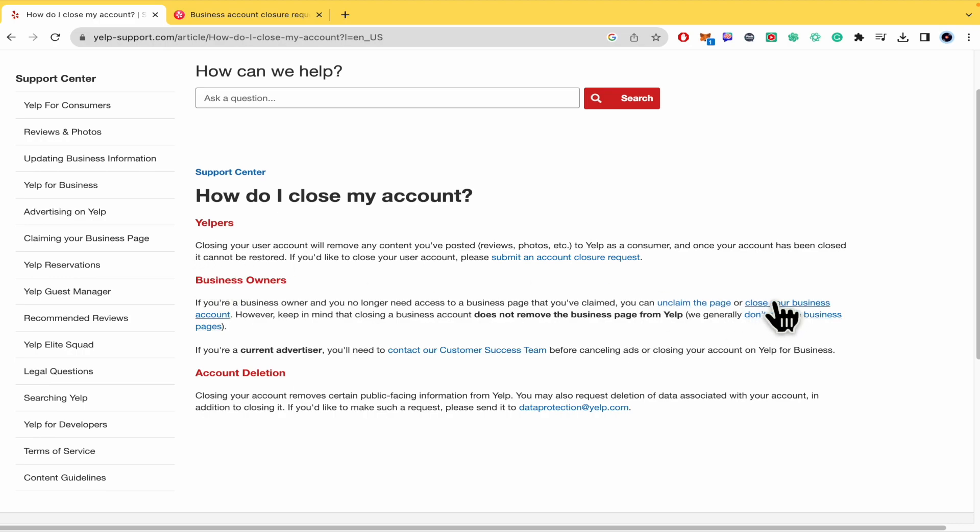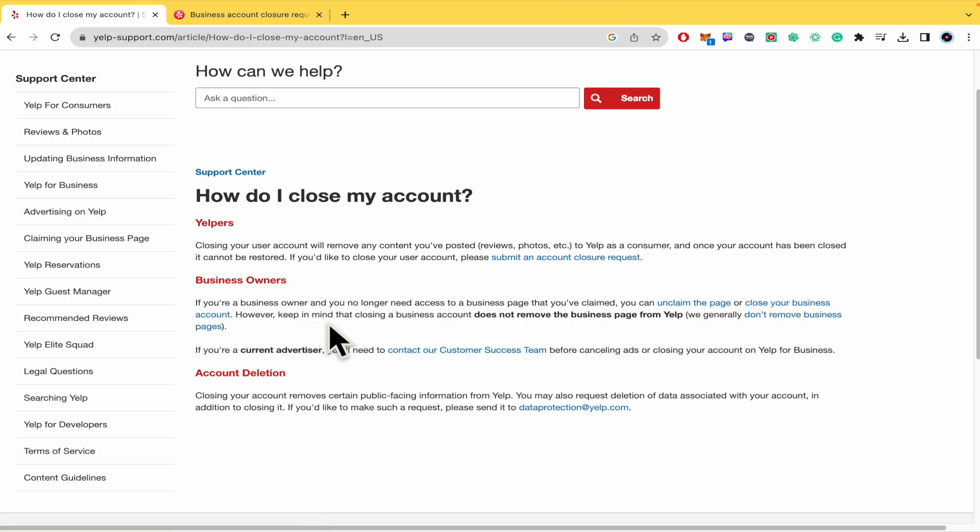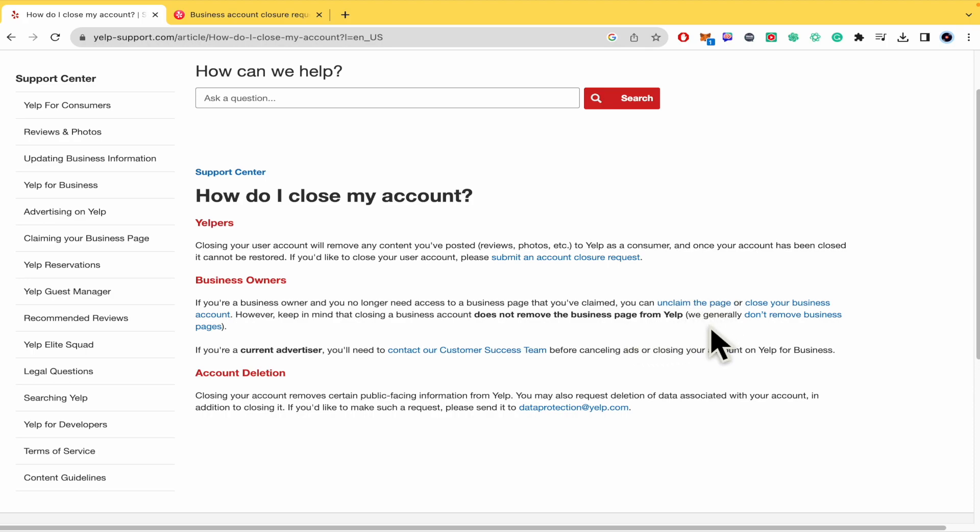You must keep in mind that closing a business account does not remove the business page from Yelp. They generally don't remove business pages. Okay, that's important for you to know.